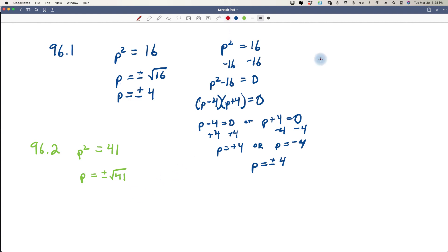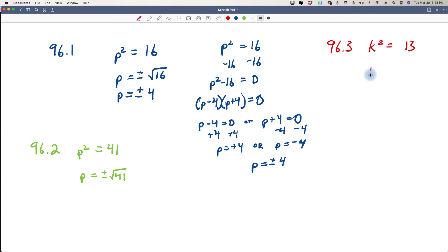Problem 96.3: k squared equals 13. The variable doesn't have to be p — it could be x, y, or k. We do the same thing: k equals plus or minus the square root of 13. That's as far as we can go. That's all we're learning in lesson 96 — how to unsquare a variable and get the correct positive-negative answer, leaving non-perfect squares inside the radical with the plus or minus sign.